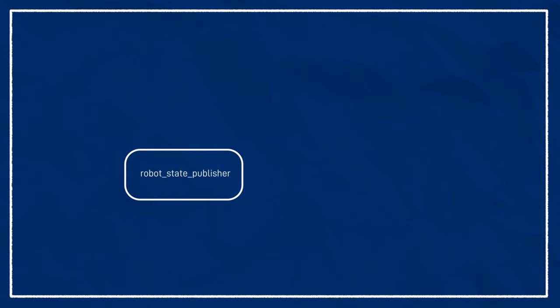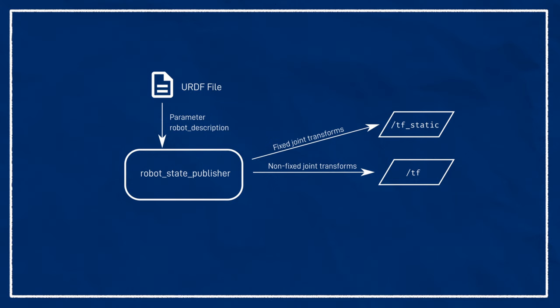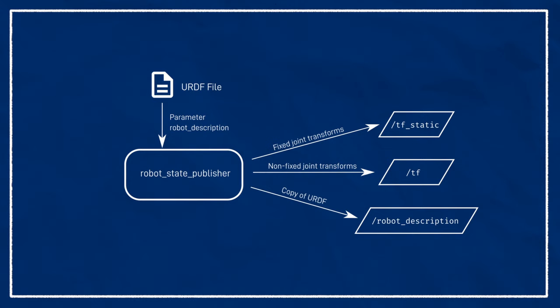Because they're so tightly related, there's a ROS node called robot-state-publisher, which can take in a URDF file and automatically broadcast all the transforms from it. It'll also publish the full contents of the URDF file to the topic robot description, so that any other nodes that need it can all use the same file.